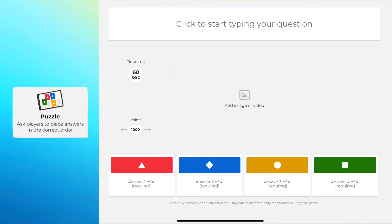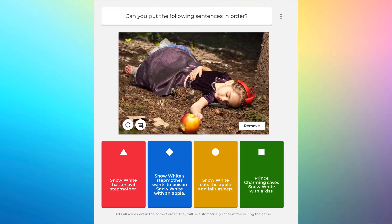You'll also see a puzzle question type, which is essentially a sequencing question. All you need to do is fill in the boxes from one to four in the correct order. When students see the question, the answers will be randomized and they need to put them back in the right order. For example, you might ask students to reorder the sequence of a story or rearrange the steps of an experiment.